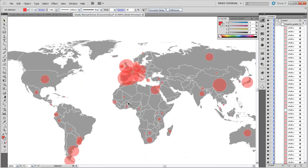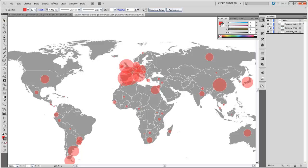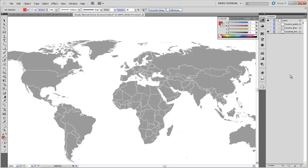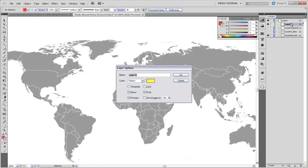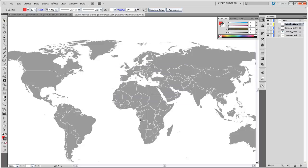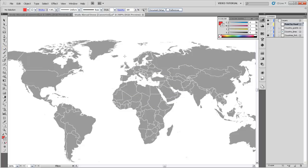You can also make your own proportional points just by drawing a circle and then scaling other circles relative to that circle. So to demonstrate that, I'm going to close this country points layer and turn it off and just make a new sub-layer. We'll call that points by hand. So the first thing we want to do here is make a circle. And you could actually use any shape, but I'm just going to use a circle because it's the most common.